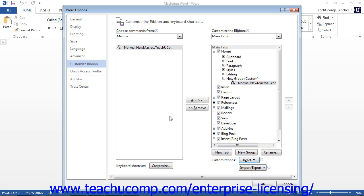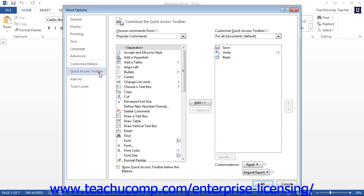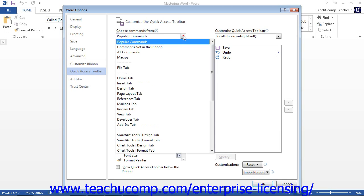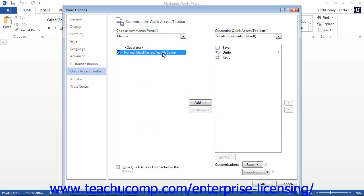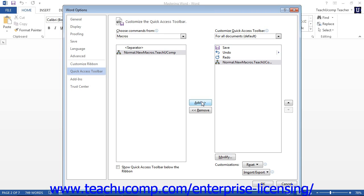If you want to assign a macro to the Quick Access Toolbar instead of the ribbon, start by selecting the Quick Access Toolbar category from the left side of the dialog box. Then select Macros from the Choose Commands From drop-down. The name of your macro should appear in the list below. Select the macro you want to add and then click the Add button in the middle of the two columns to move the command to the right list, which is a listing of the buttons available on the Quick Access Toolbar.